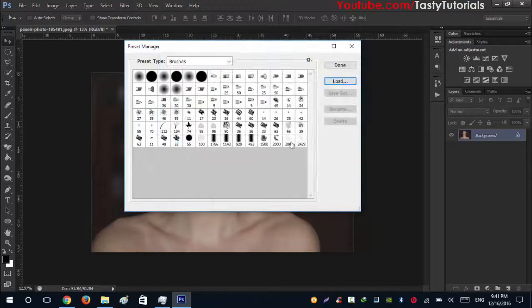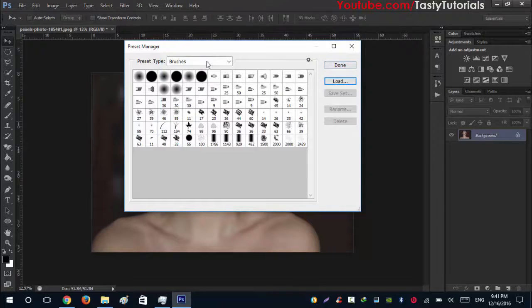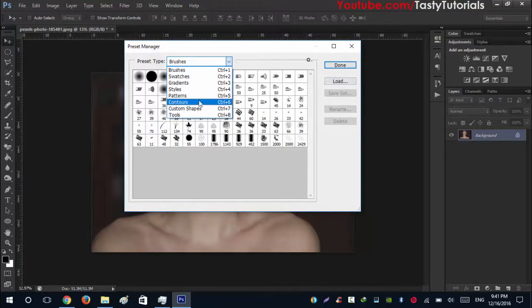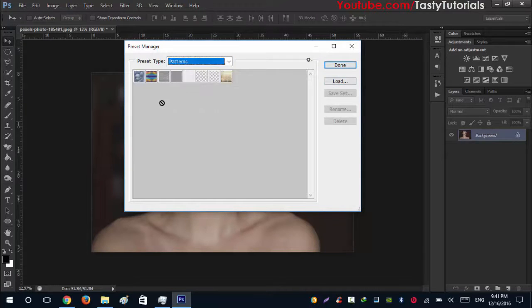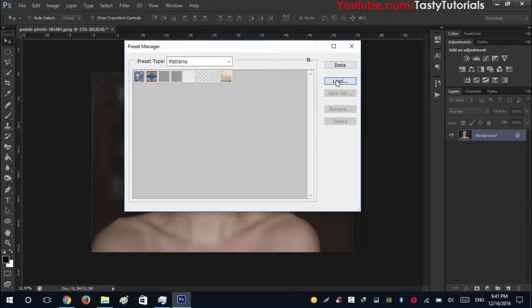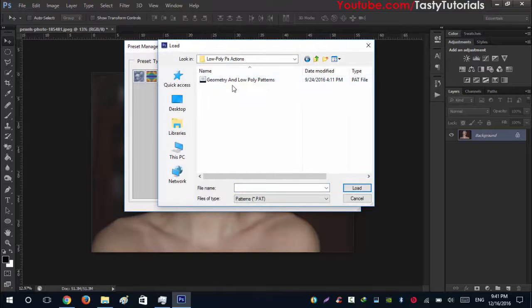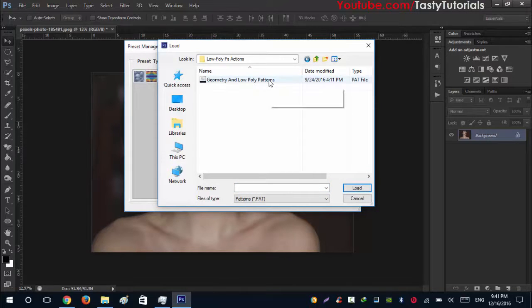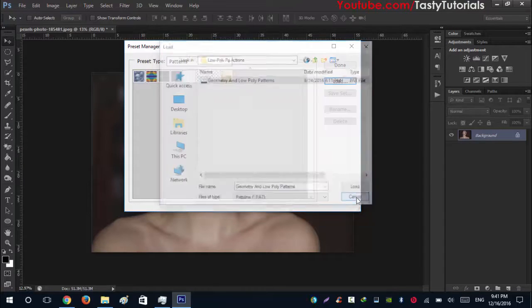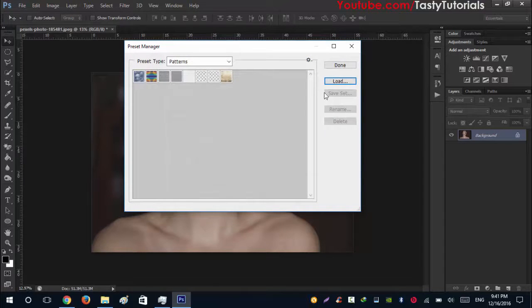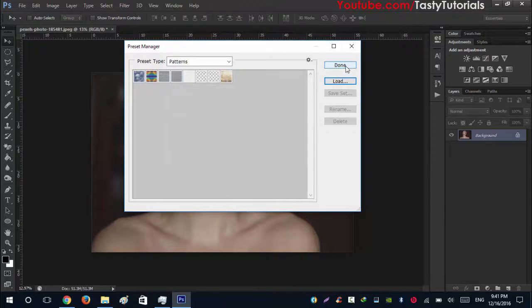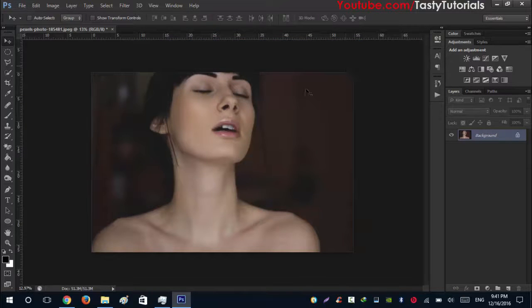Then go to Patterns, same thing. Click on Load, low poly Photoshop. Open this folder and you will see that there is a geometry and low poly patterns. Click and load. I already loaded them so I don't need to load them. Click on Done.